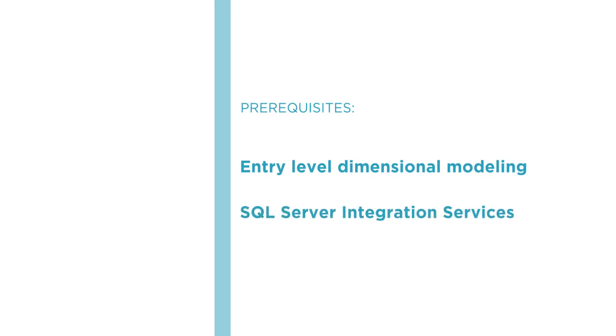I hope you'll join me on this journey to learn dimensional modeling with the Dimensional Modeling on the Microsoft SQL Server Platform course at Pluralsight.